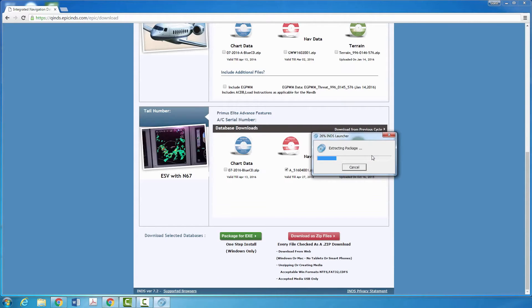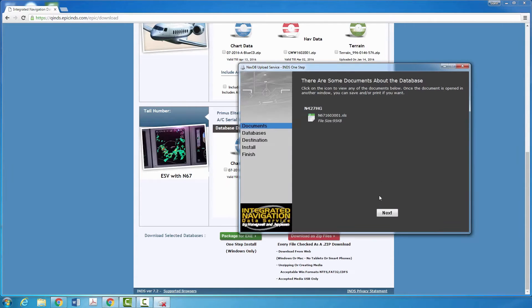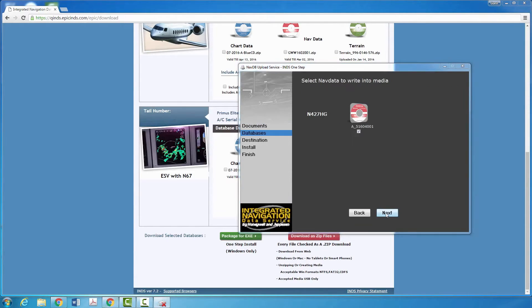Once the download completes, open the file. After reviewing the documents, click Next to begin.